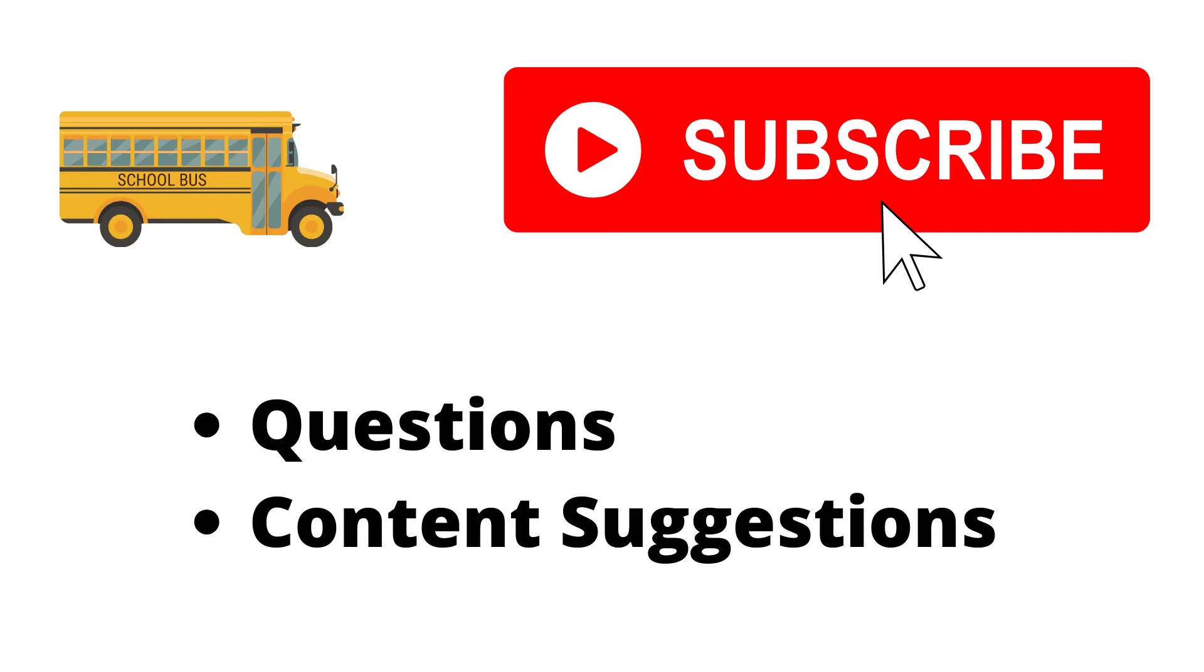Thank you for watching the video. If you haven't already, make sure to hit the subscribe button. If you have any questions or content suggestions, just let me know in the comments and I'll try my best to answer everyone.